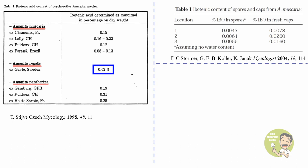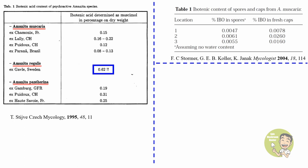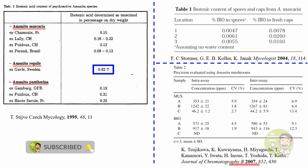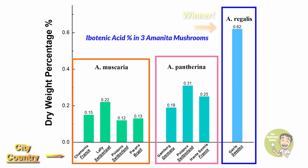In the meantime, some other research groups investigated the concentration of ibotenic acid in the spores or in the fresh caps of Amanita muscaria. The content of ibotenic acid is much higher in the caps than in the mushroom spores. Both muscimol and ibotenic acid coexist in the Amanita muscaria mushroom and you can find evidence in the paper published in 2007 by Japanese researchers. I re-plot the data based on the discussion and you can clearly see the different concentration of ibotenic acid in three Amanita mushrooms. Amanita regalis is obviously the king and the winner.